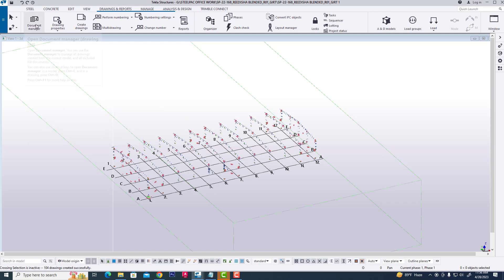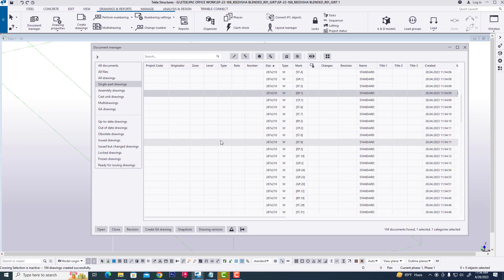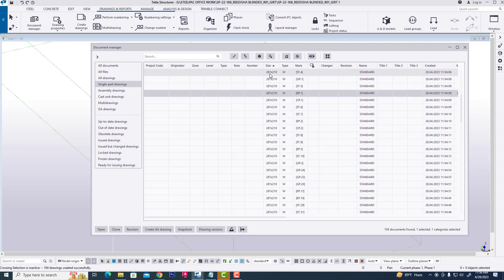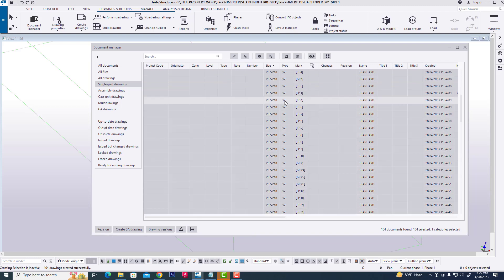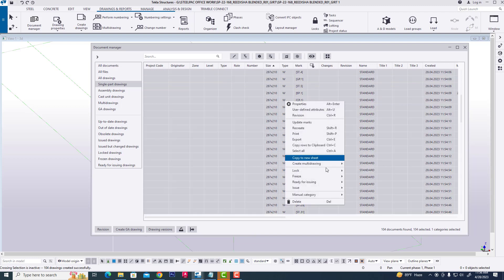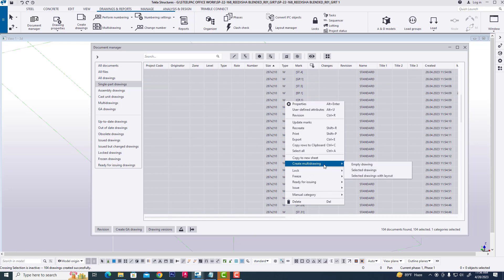Then click drawing manager, select drawings with Ctrl+A, right-click, and select create multi-drawing for the selected drawings.